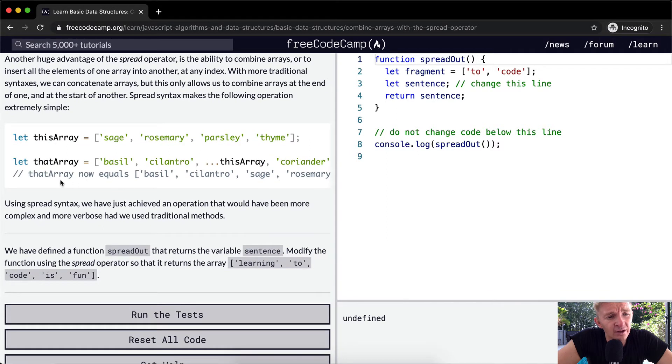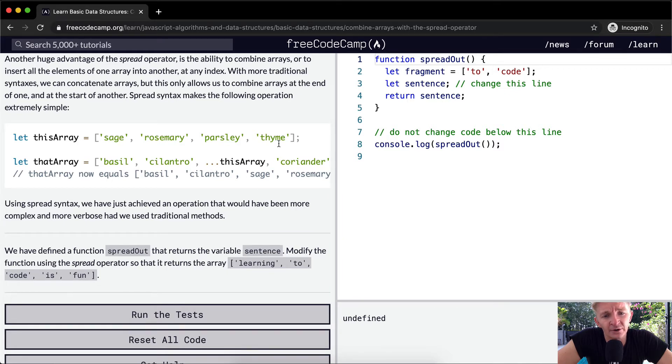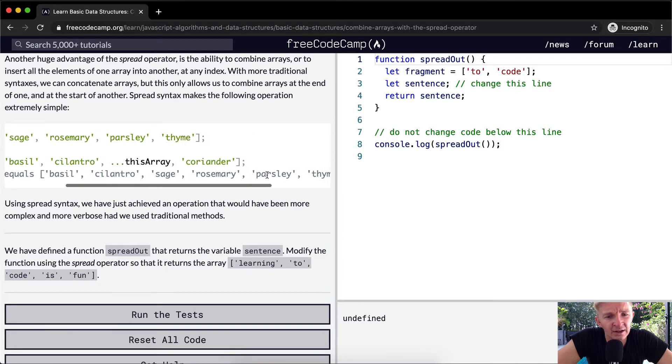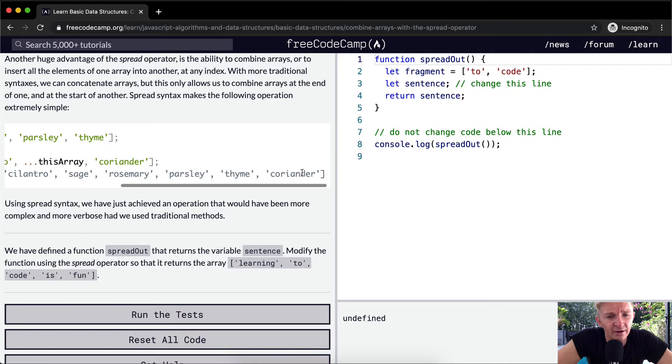So now that array is equal to basil, cilantro, sage, rosemary, parsley, thyme, and then coriander.